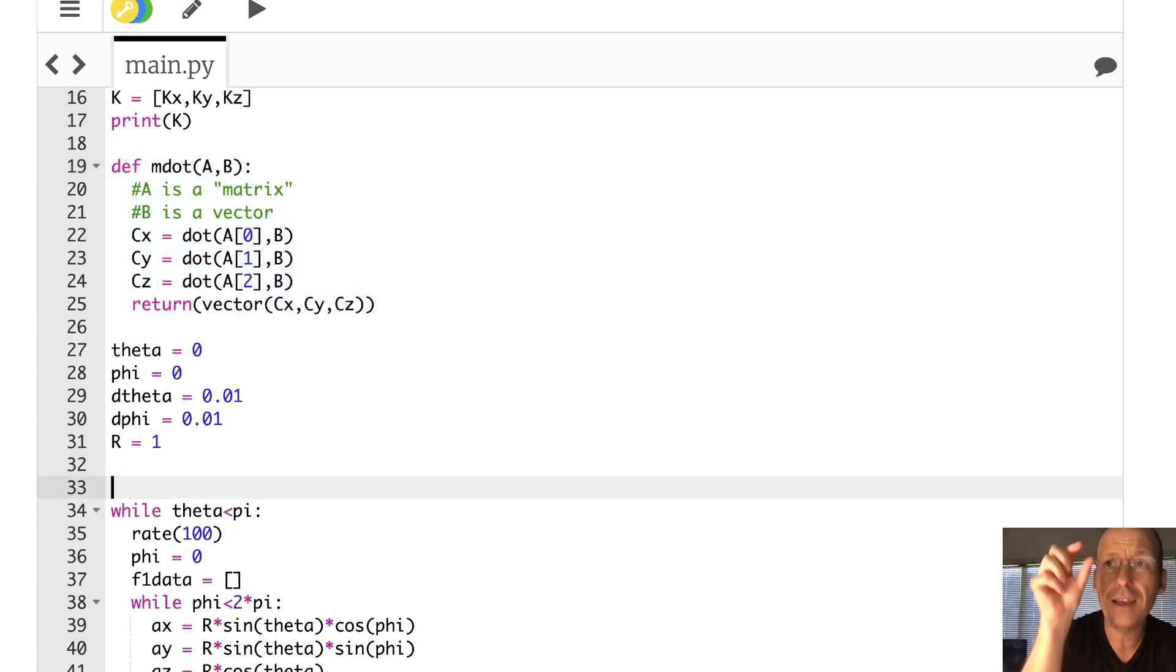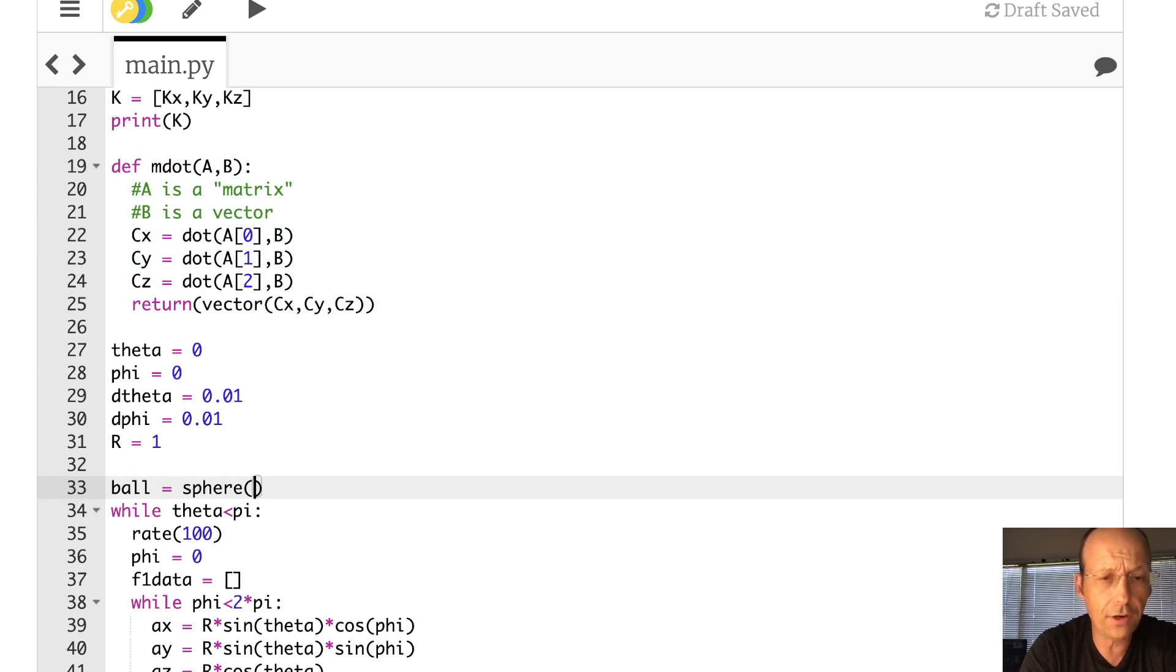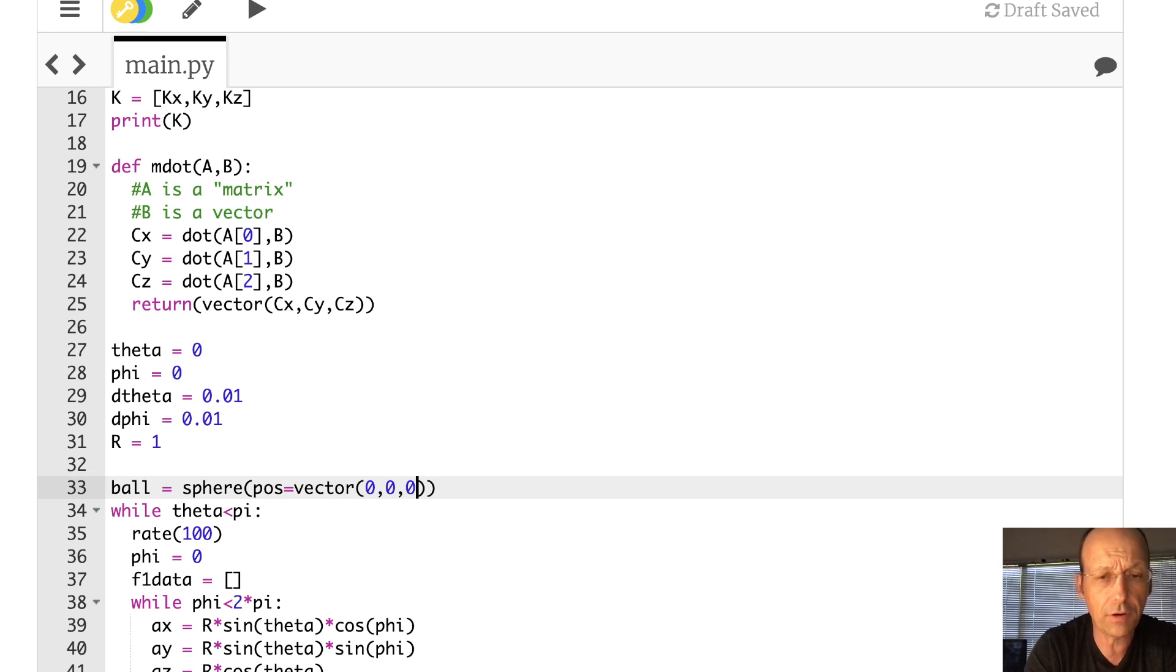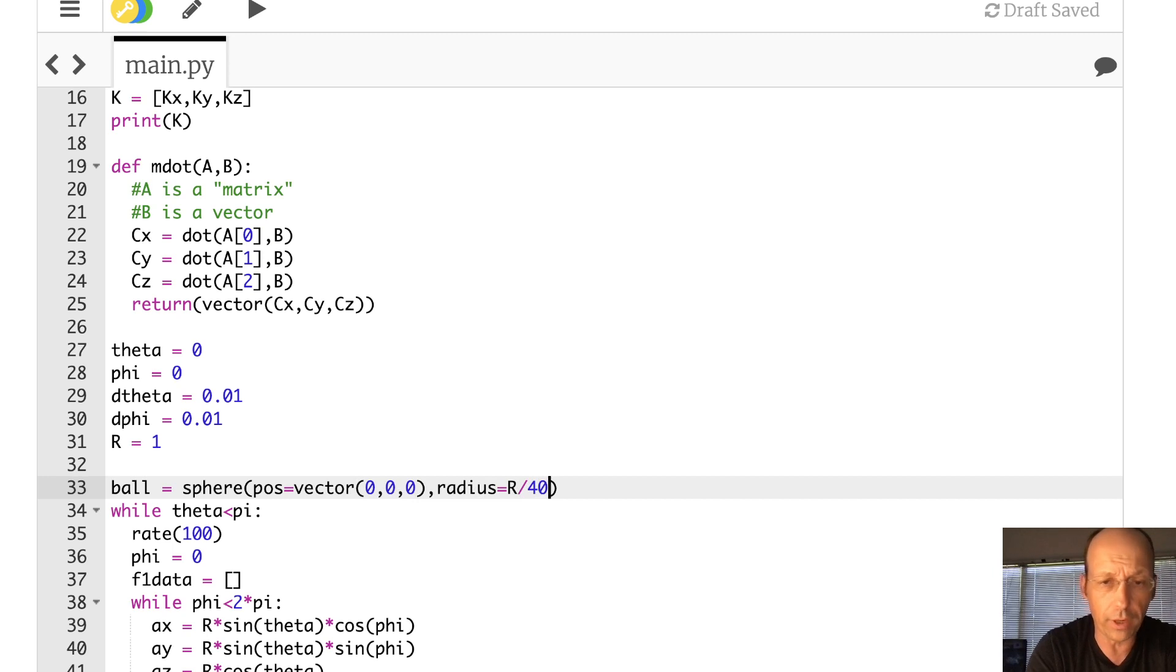So what I want to do is to plot points in 3D space, too. So let's start adding some 3D stuff here. So let's make a point at the middle. I'm just going to call it a ball. And it's sphere. I'll put it at the origin. The position is vector 0, 0, 0. The radius is going to be equal to, let's say, r over 40. I think that's good enough.